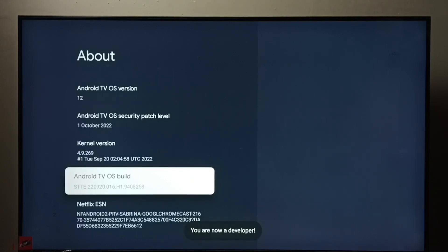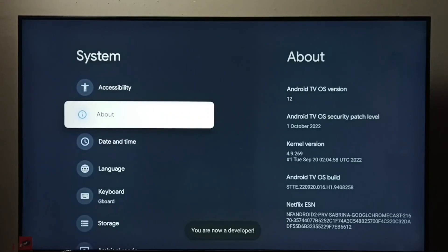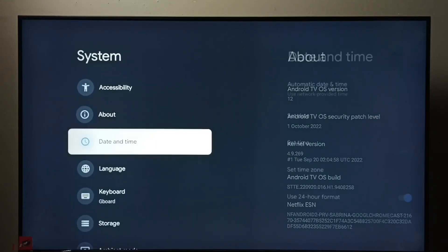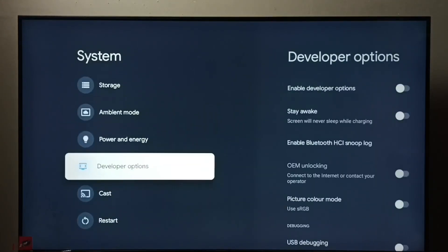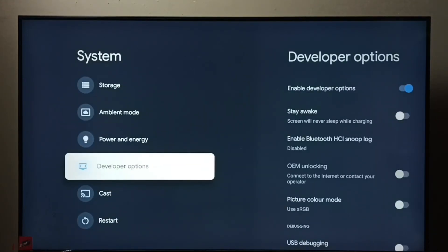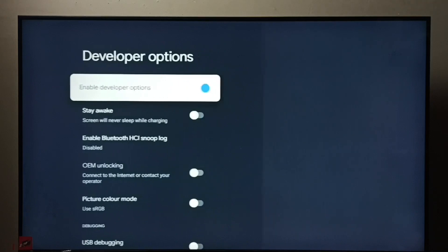You are now a developer. Then go back. Now under system we can find developer options. See, select it.